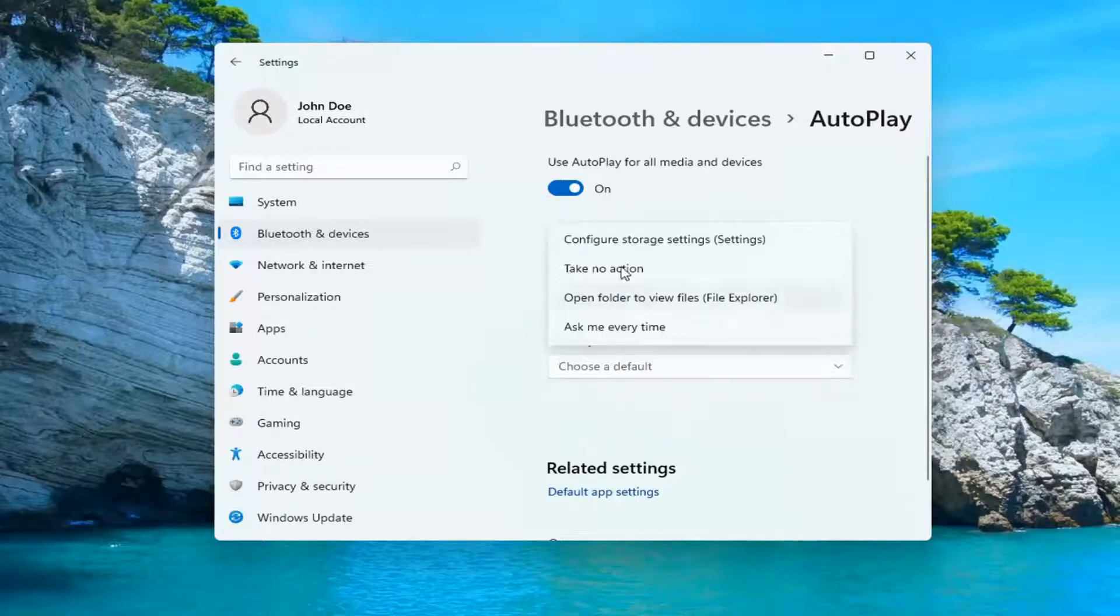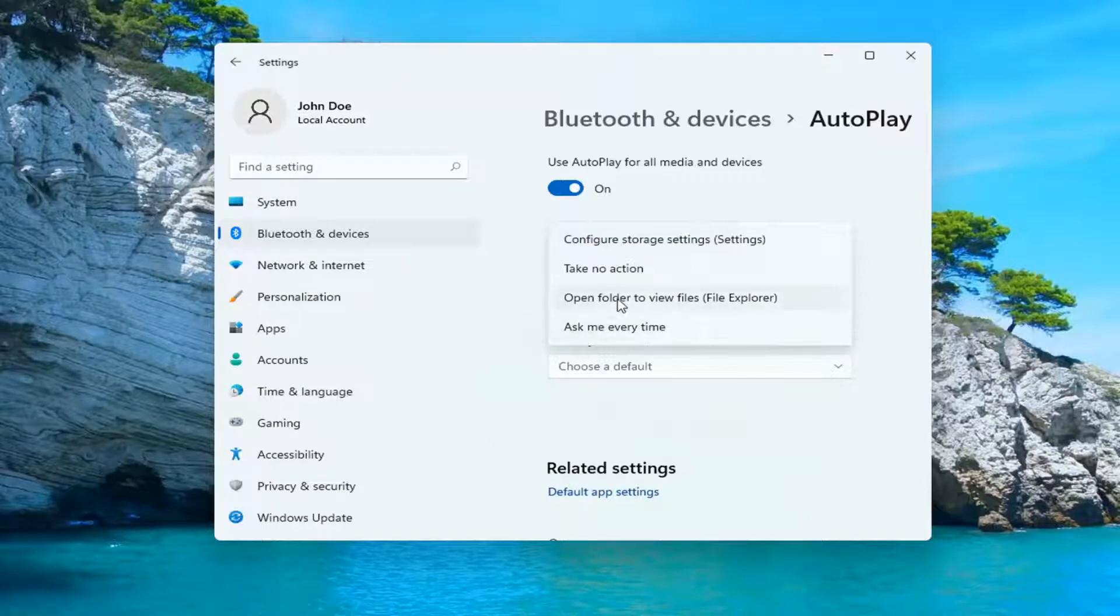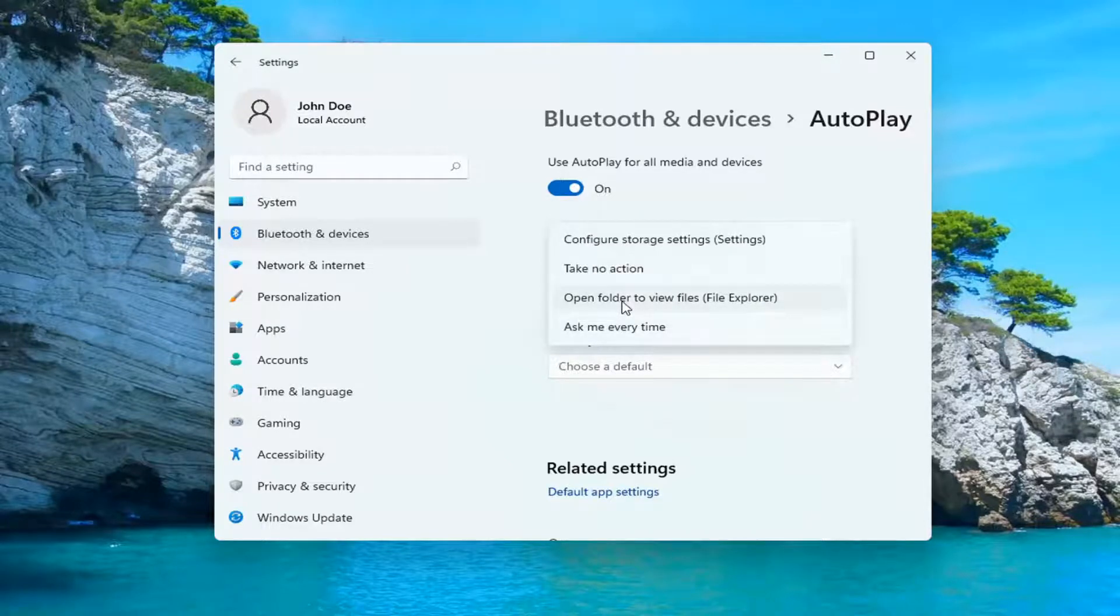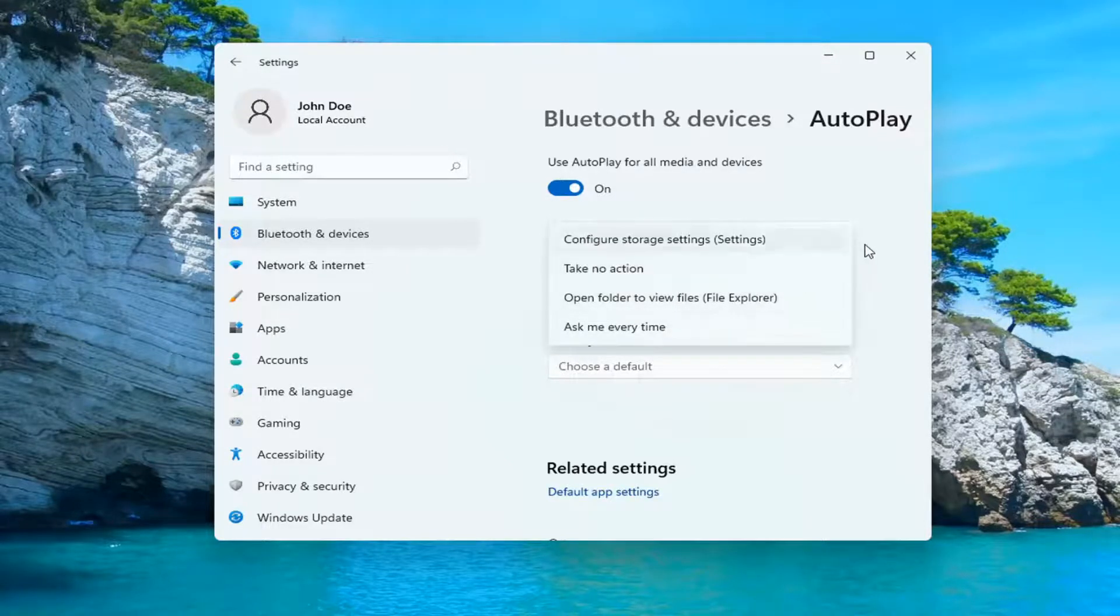Such as configuring storage settings, taking no action, asking you every time, or opening the folder to view files in File Explorer.